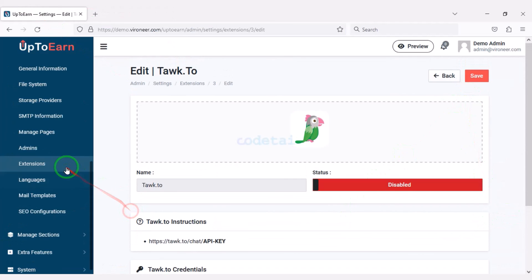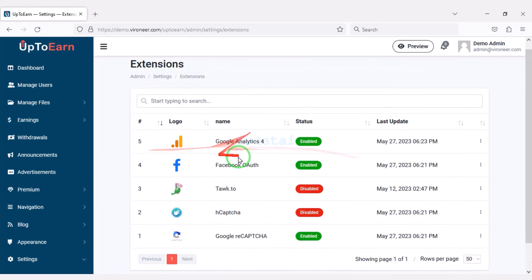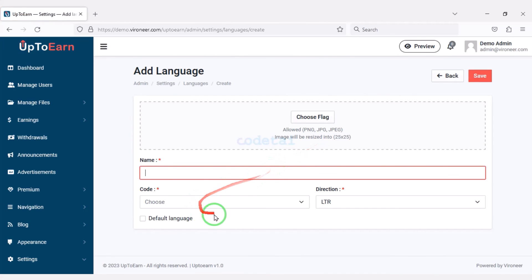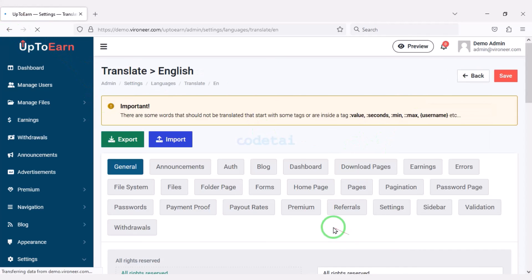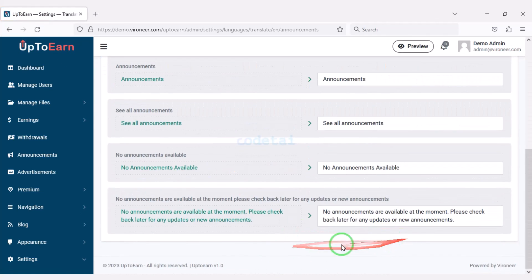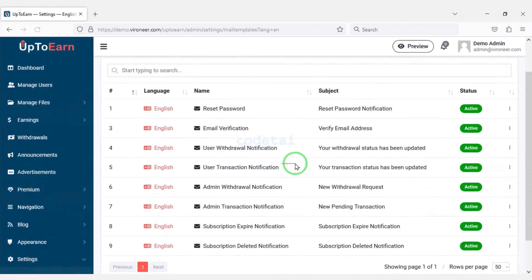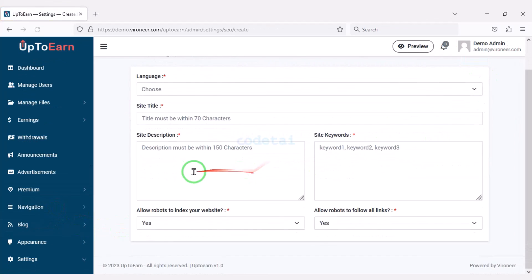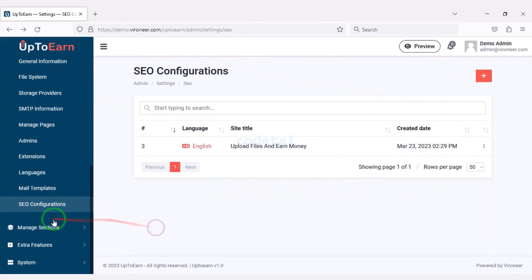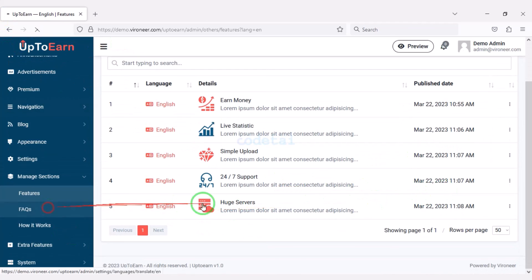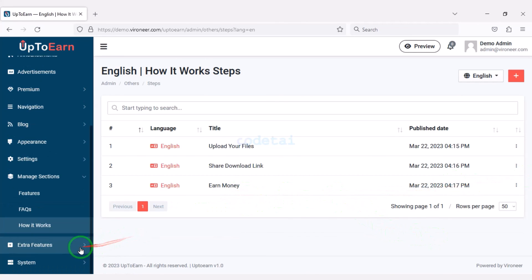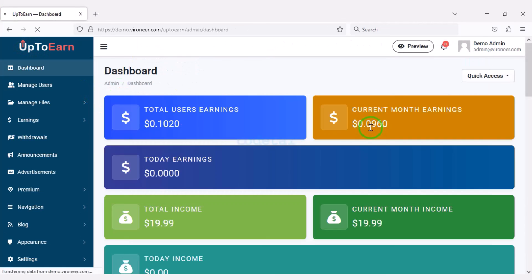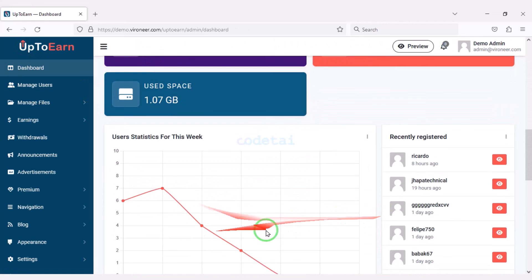You can customize other plugins using the same method. We can add multiple languages to the website and translate them step by step. We can customize each email template step by step and configure search engine optimization. In the manage section you can change the design of various features of the website. As an extra feature you can add popup notifications to the website.